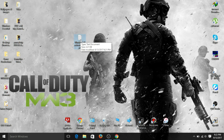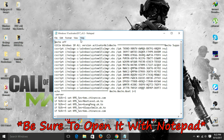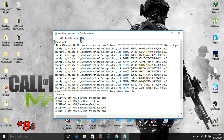Double-click on it and it will open in Notepad. This is all the text needed to do the activation — you don't need to worry about it at all. Now what you simply want to do is go to File > Save As.